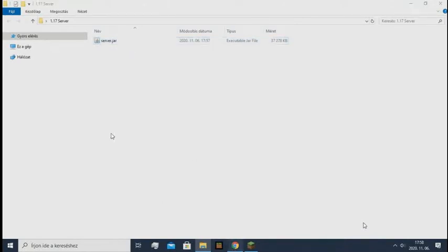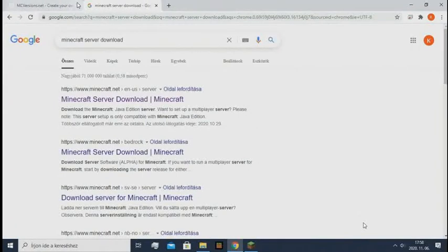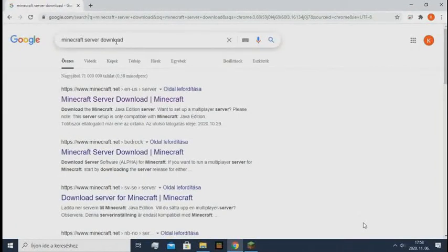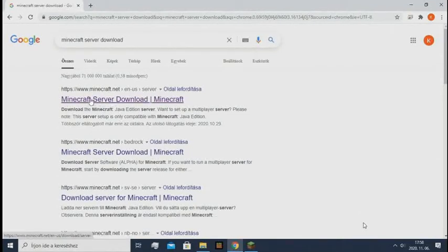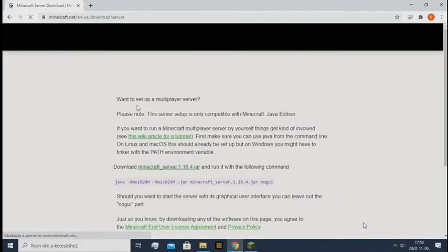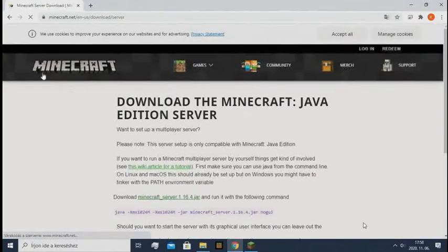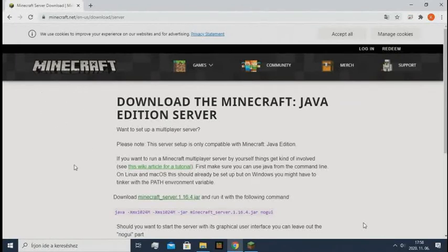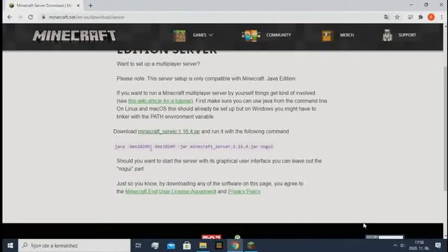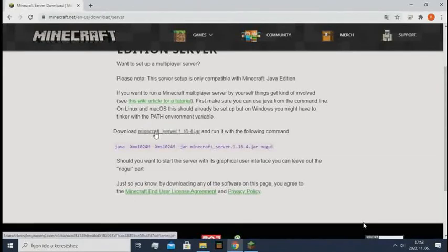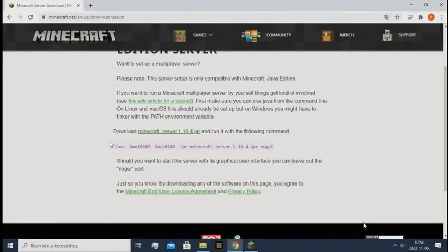Now you just need to type minecraft server download to Google, and here you have the first website that comes. You open it, and here is the official Minecraft website. So basically here they put the newest release versions, but we don't need that. We just need this line.